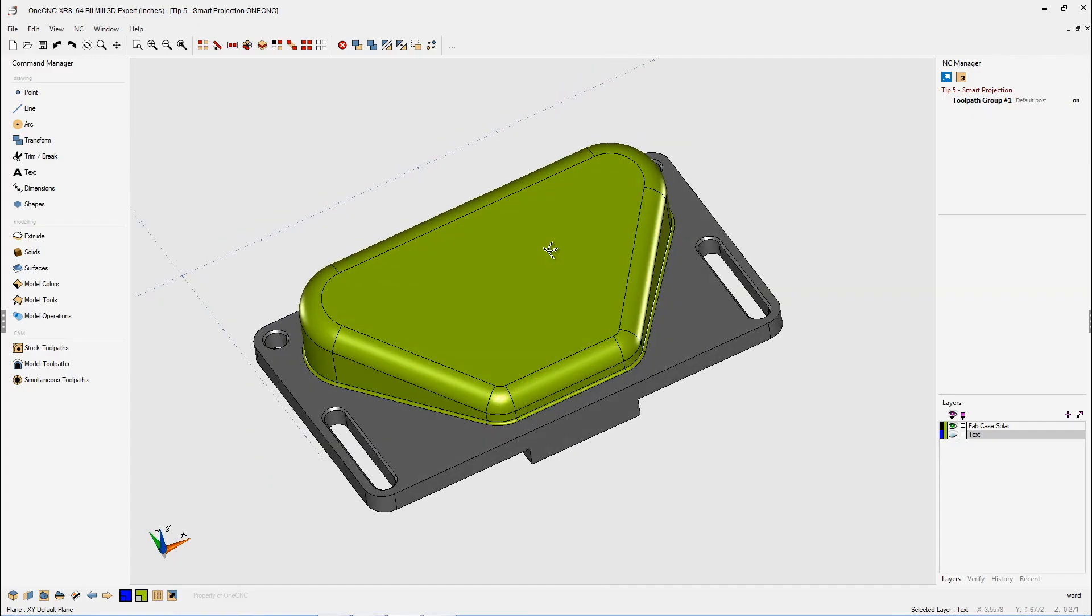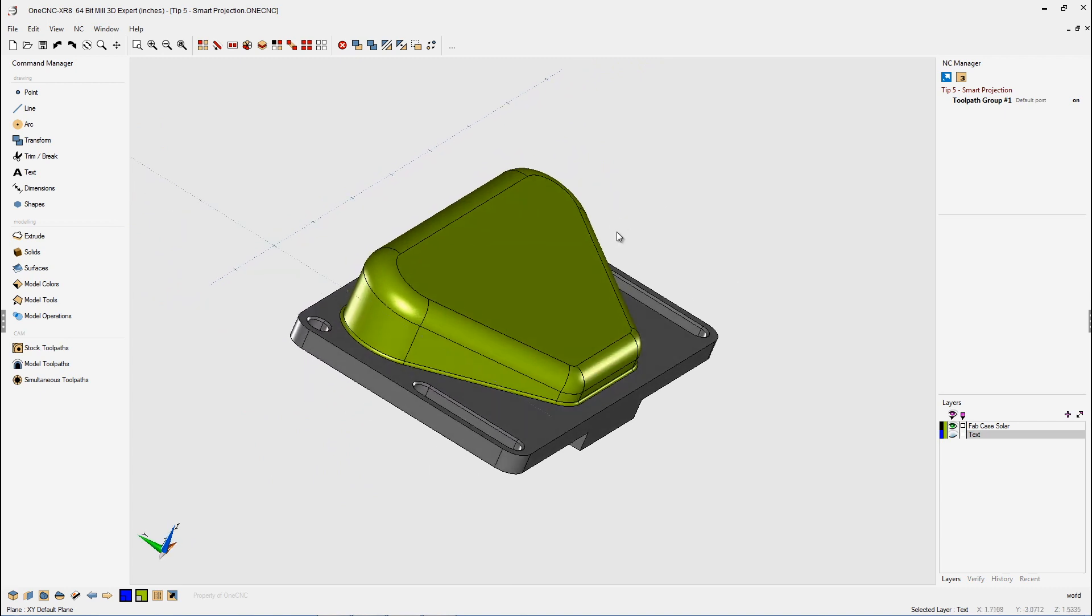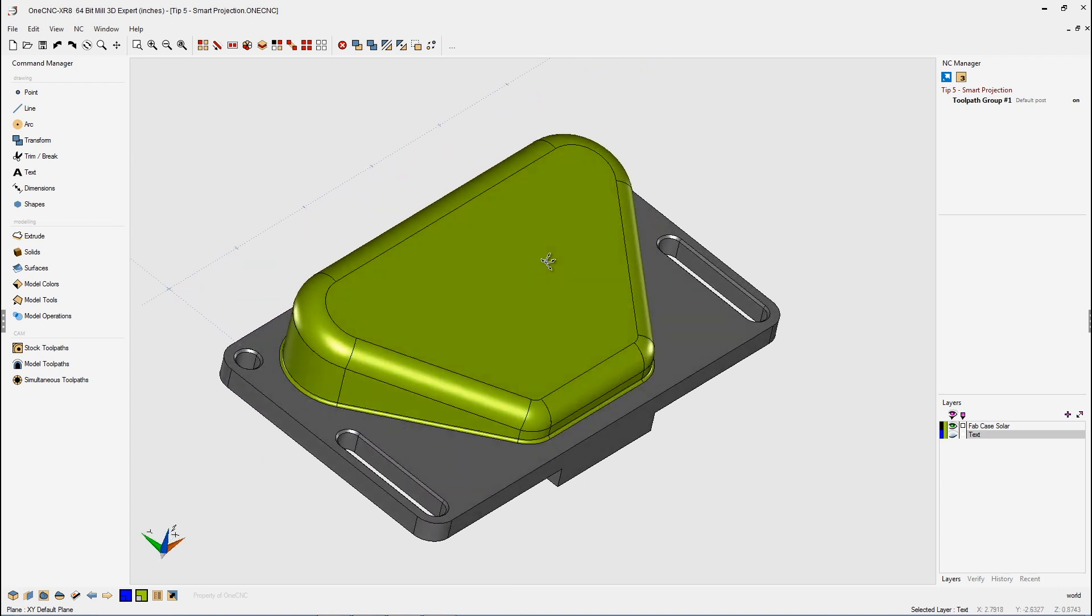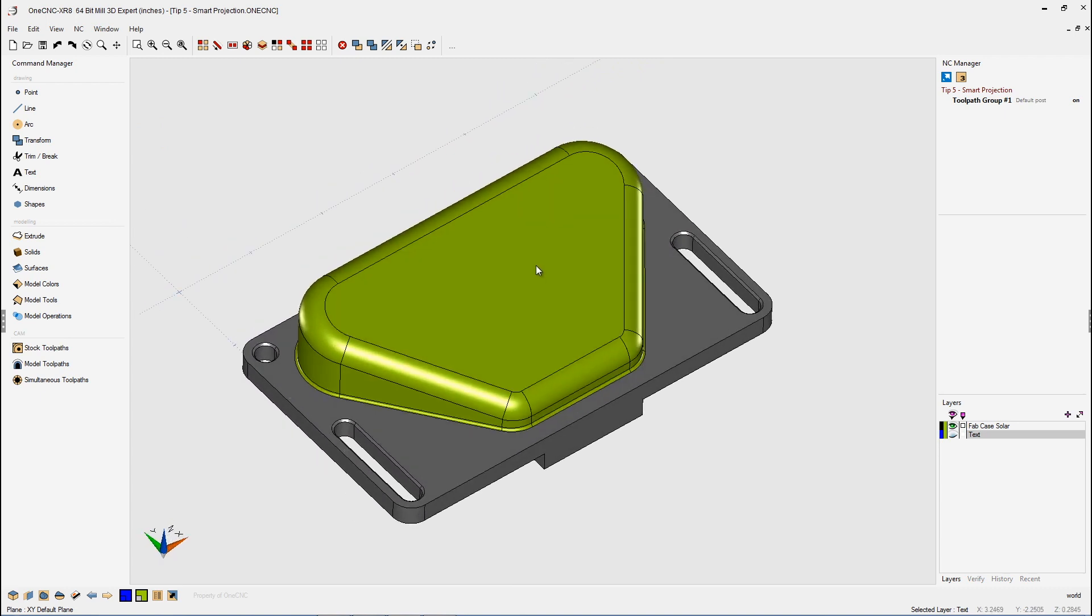In this tip of the day, let's take a look at OneCNC smart projection. Smart projection is the ability to take wireframe geometry and project it flat to a construction plane, or project wireframe geometry flat to a particular Z level, or to take wireframe geometry and project it onto a 3D surface.